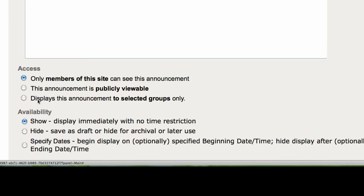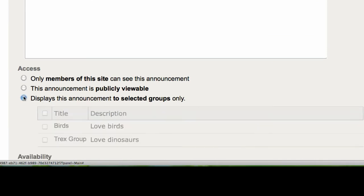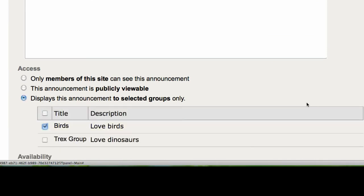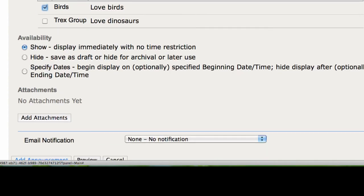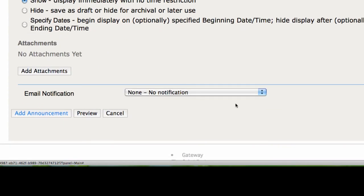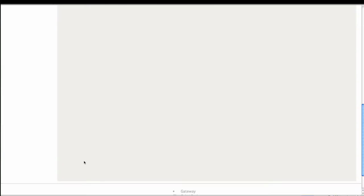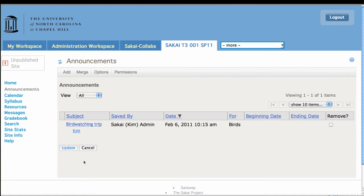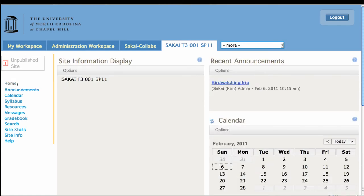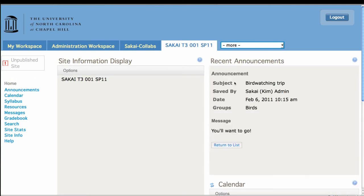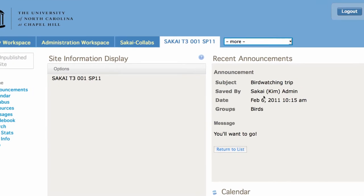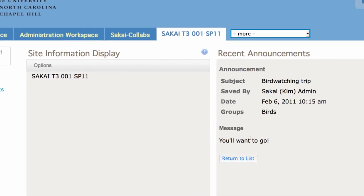Display to selected groups. We're going to display it just to the bird group. I'm not going to give notification, and I'm going to add that announcement. And there's my bird watching trip. And you can see that it's released to the birds group.